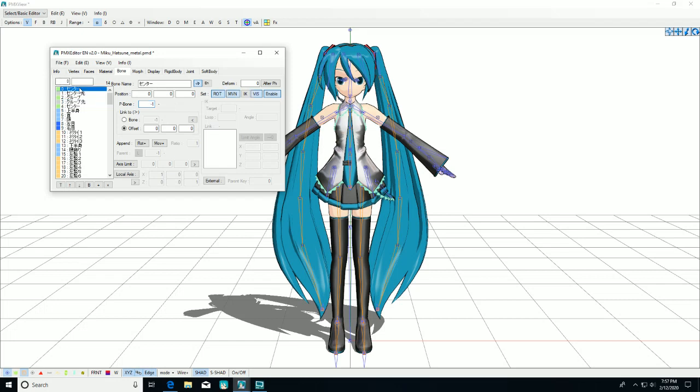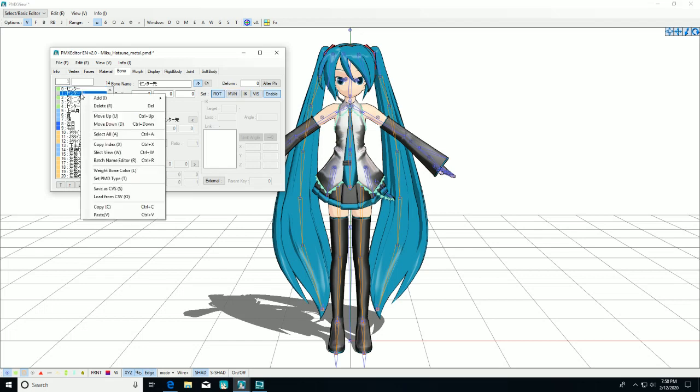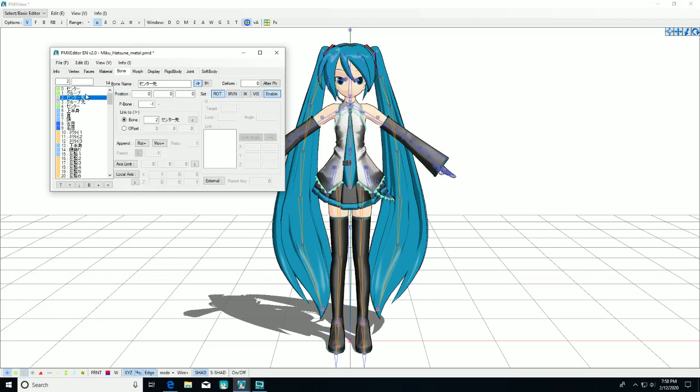Bone 0 is center, bone 1 is groove, bone 2 is center tail, and bone 3 is groove tail.